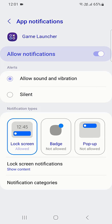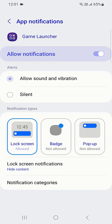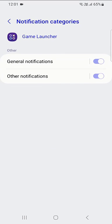You also have control about the lock screen notification. Just tap on the lock screen notification and then you can select to show or hide the notification content.